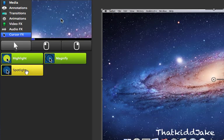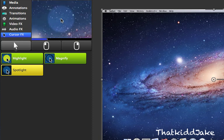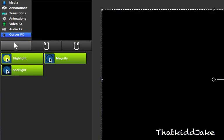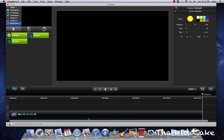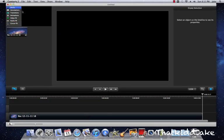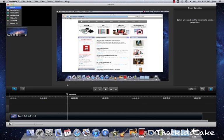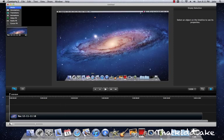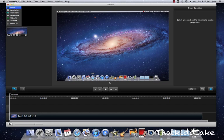So that's pretty much everything about the new Camtasia. In my opinion, it's not really, really new - it just has a lot of features that make it easier to edit your videos and record them, which I don't think that's a bad thing at all.